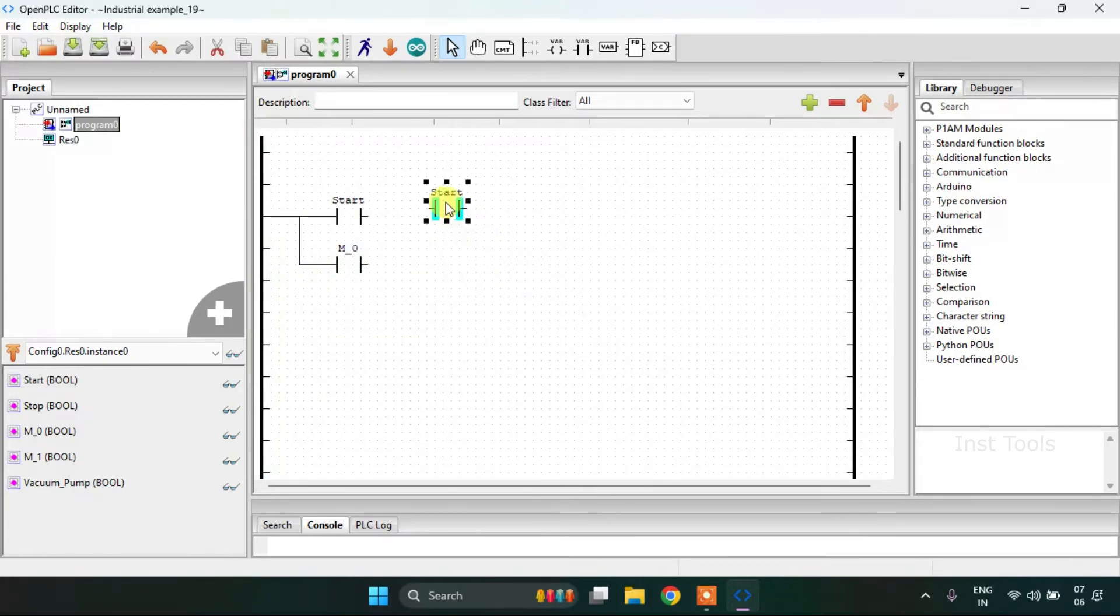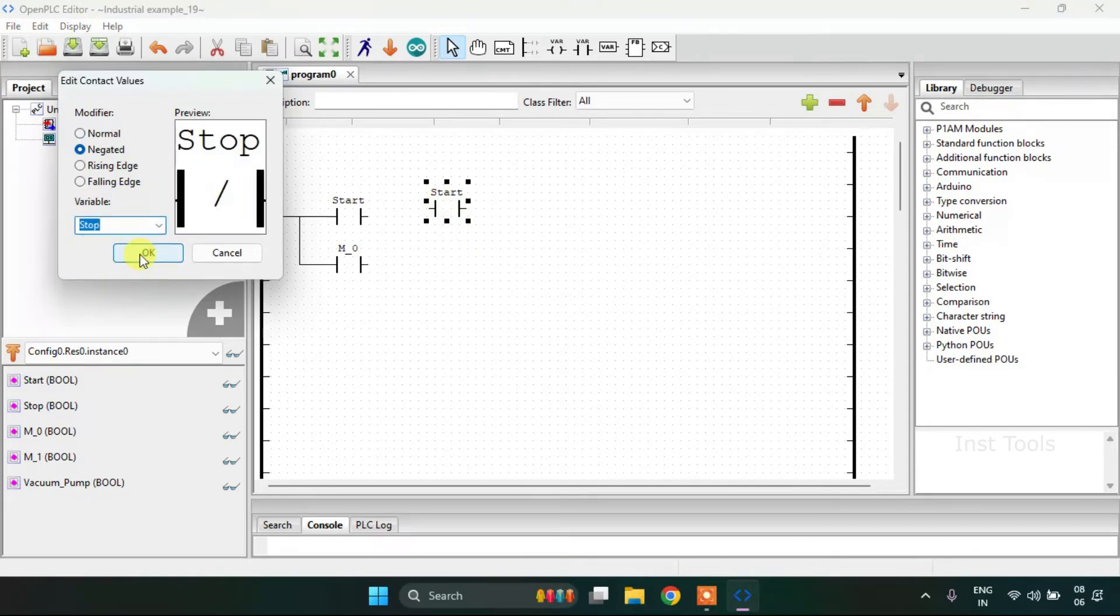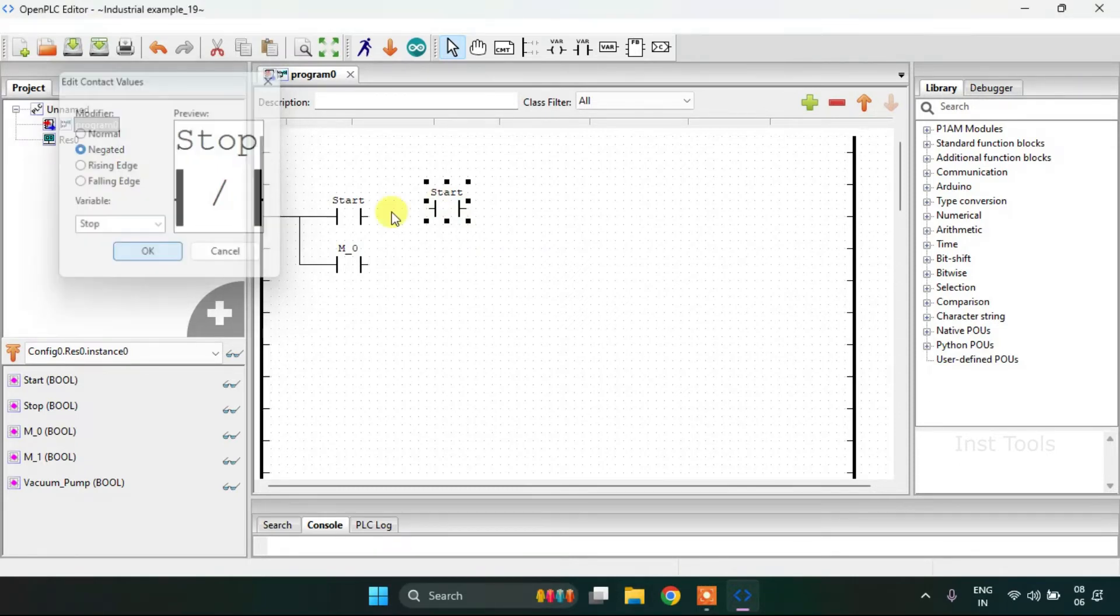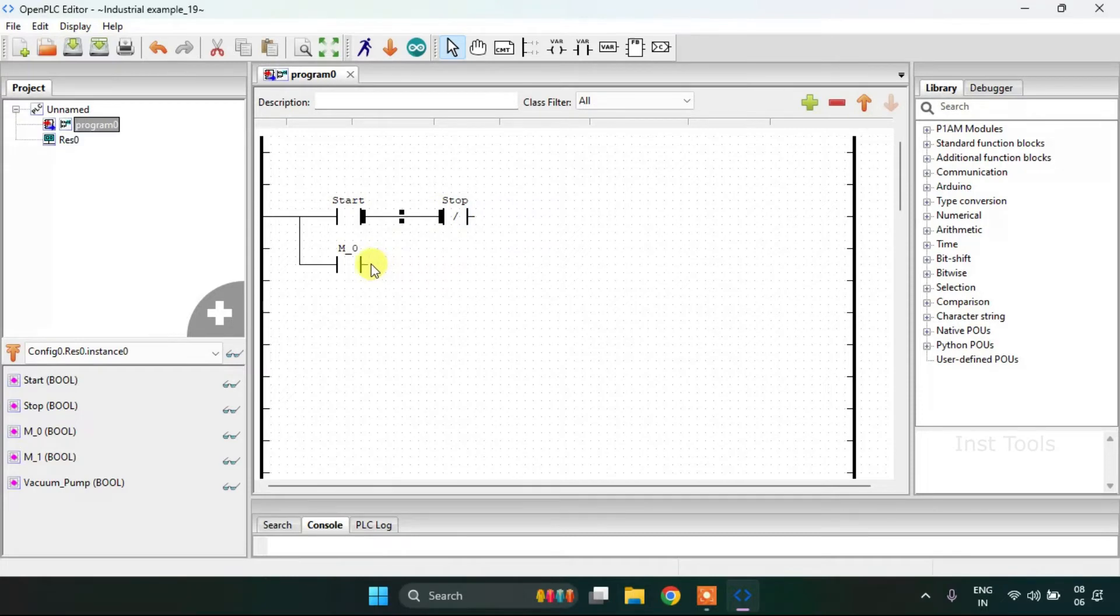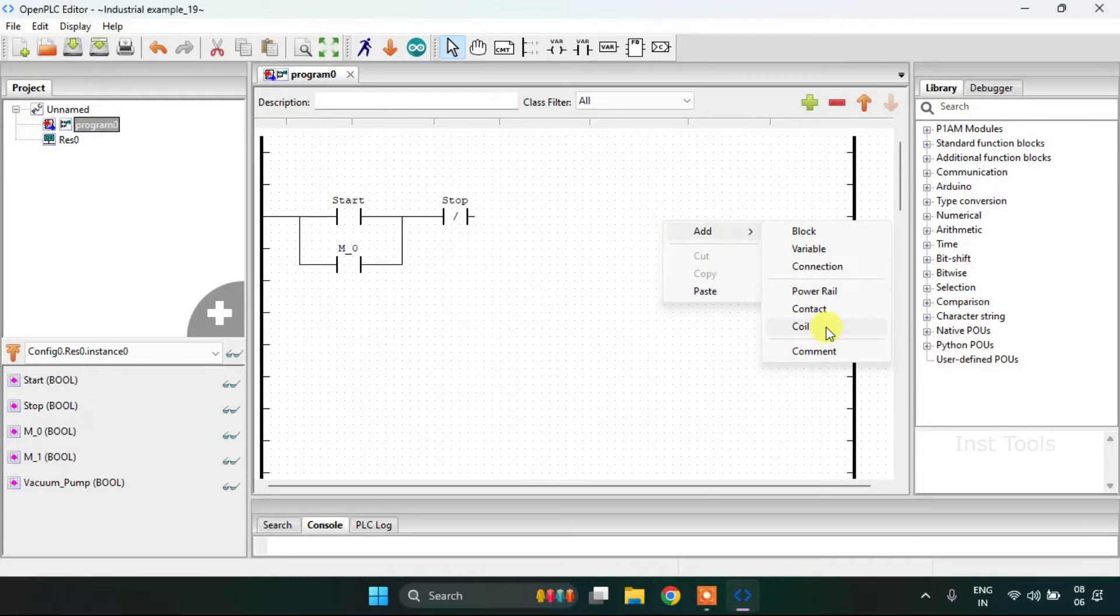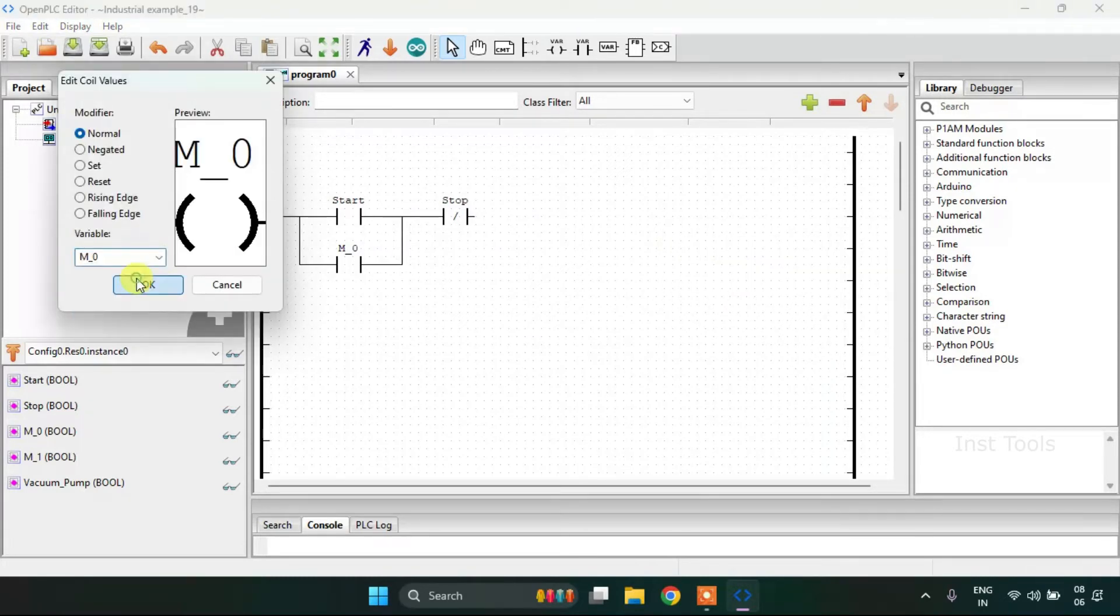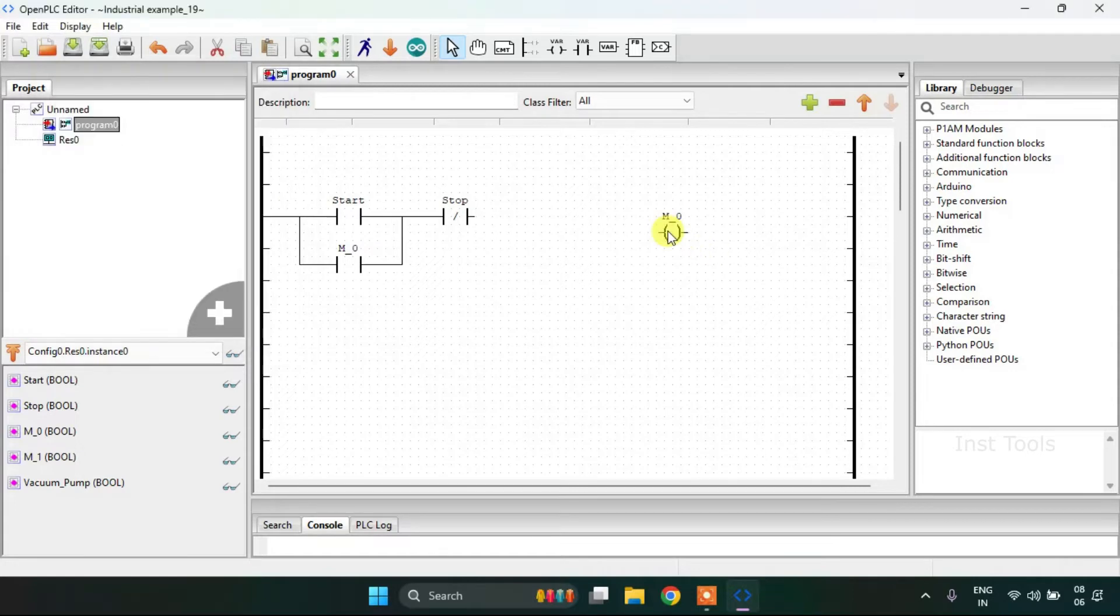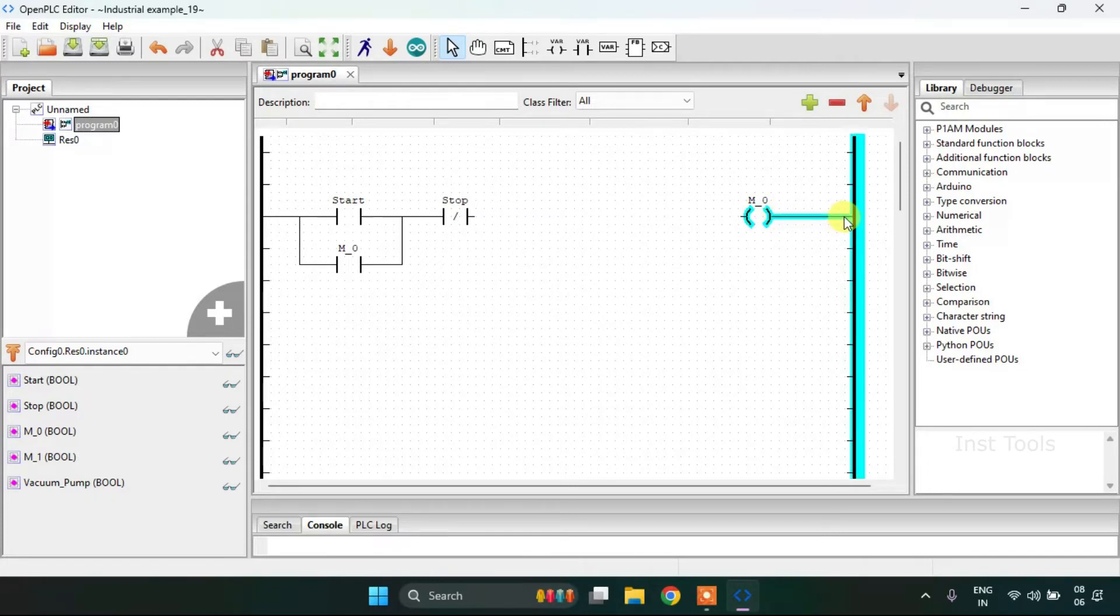I will paste another contact and modify it to negated and address to the stop. Then I'm going to keep it in series with the start. And for the coil, I will address it as memory bit 0. I will adjust the size and join these pins.